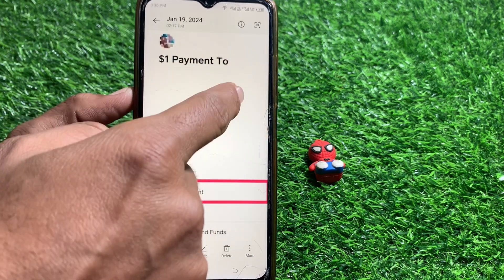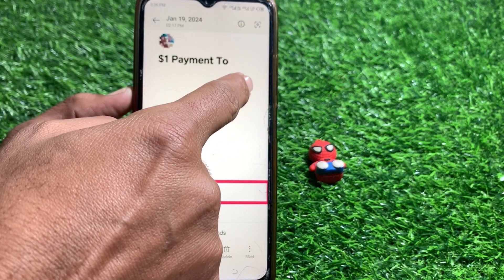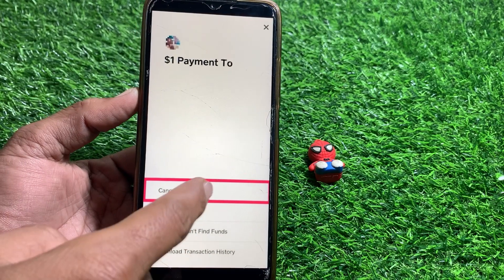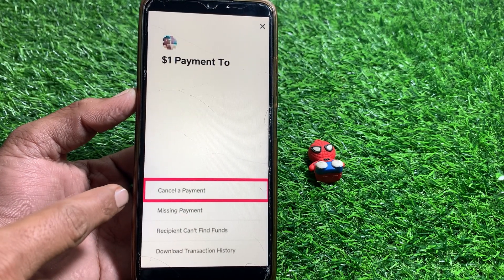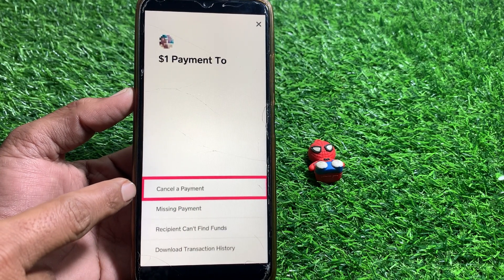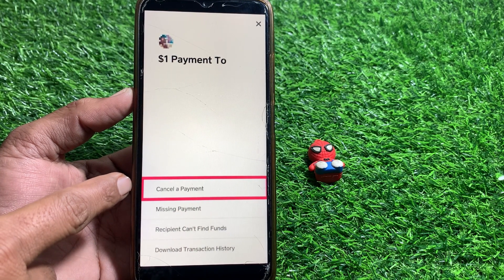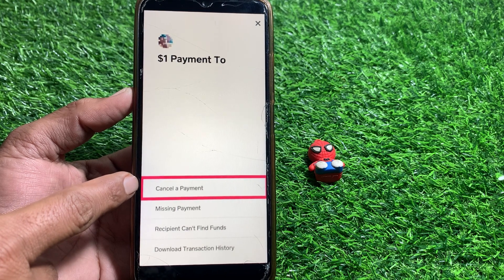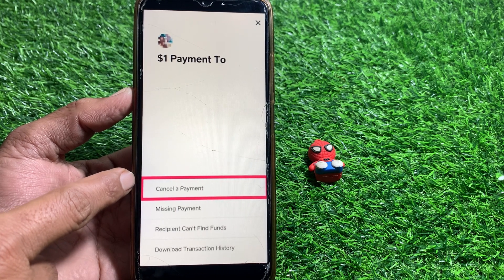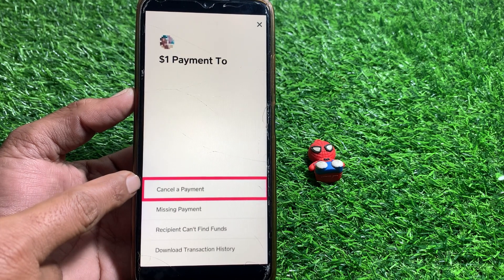After that, tap on the three dots at the top right corner. You can then see the 'Cancel a Payment' option and you can easily cancel the pending payment.